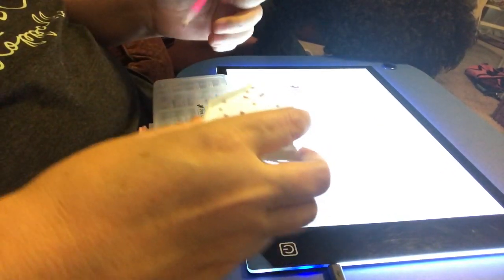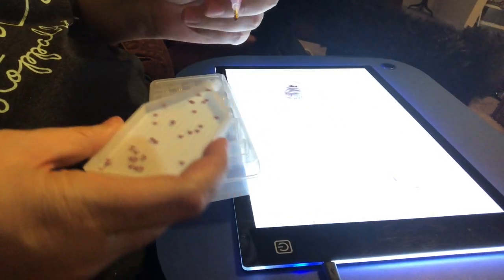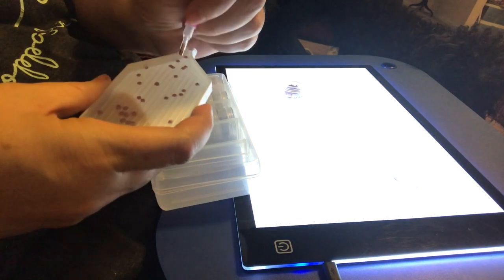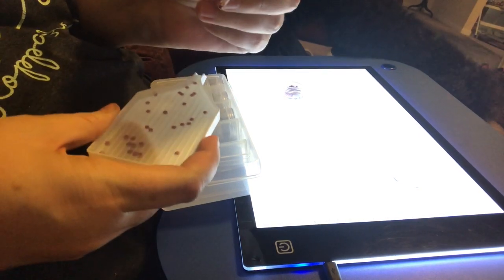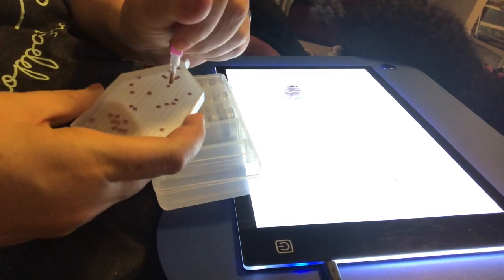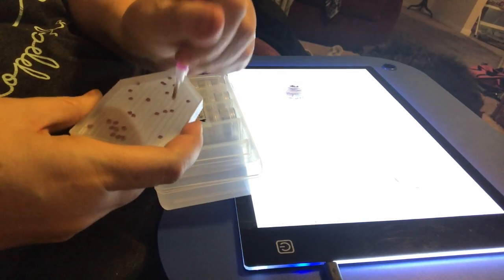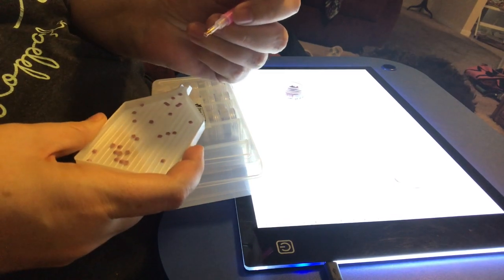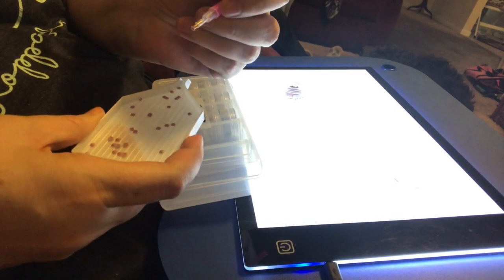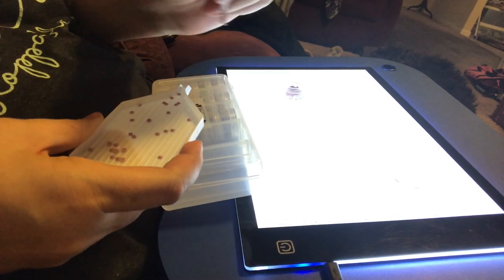So now that they're in the tray like that, I can go in with my drill pen and just place it on top of the drill and the sticky glue picks it up.